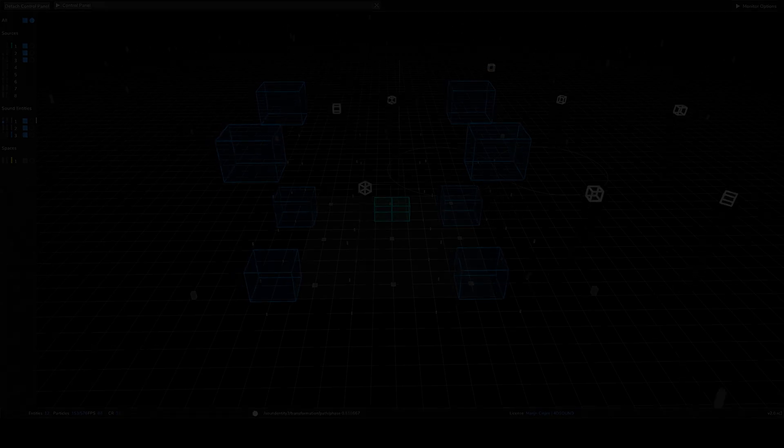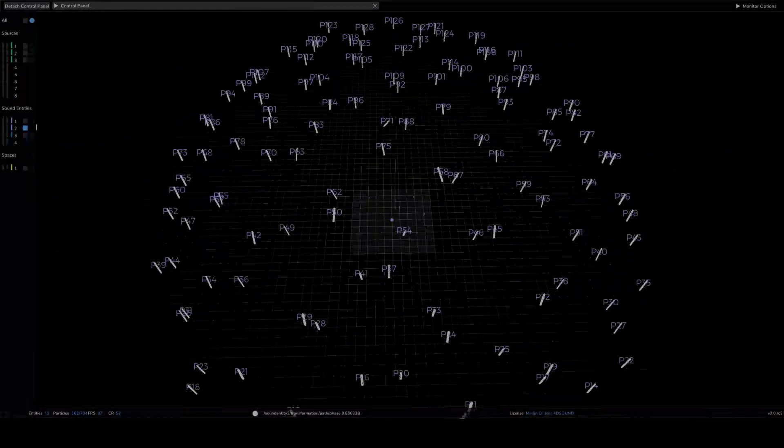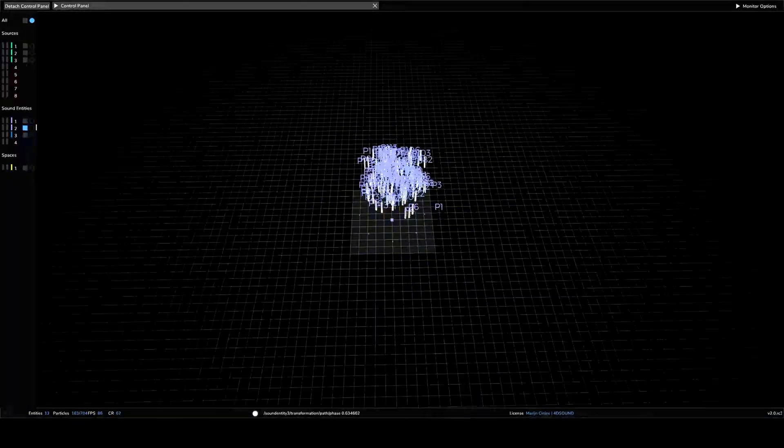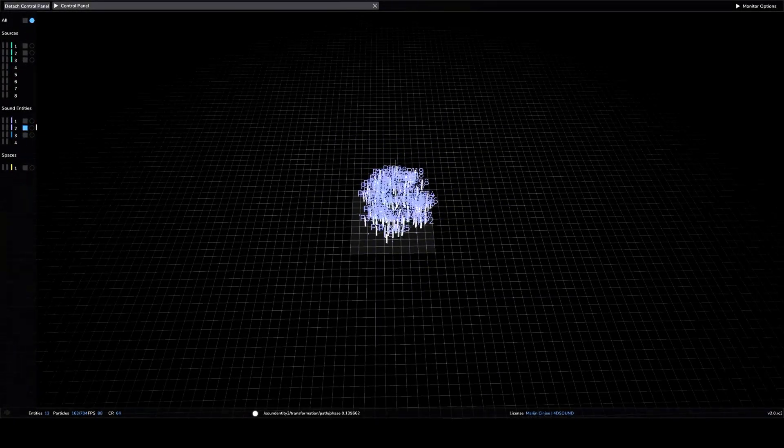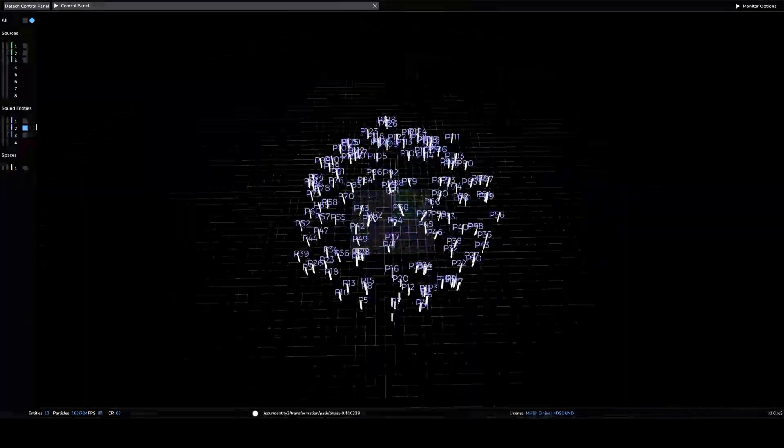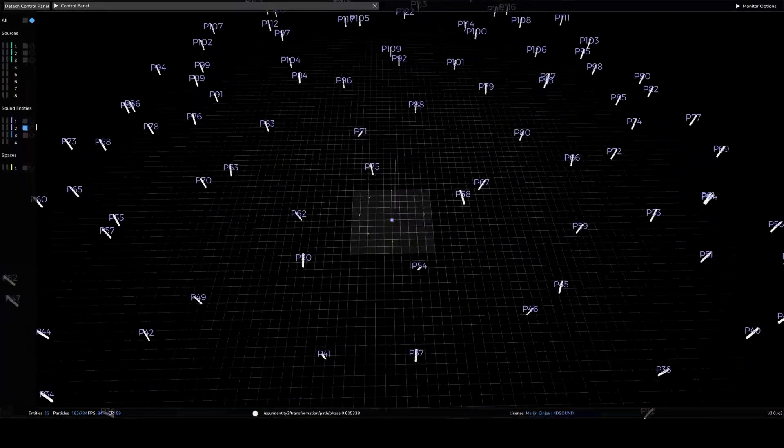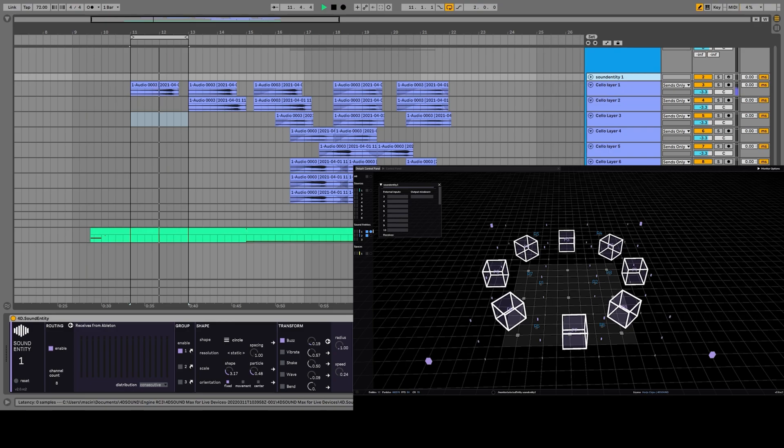We are going to explore the particle system of 4D sound. In this example we have selected a circle shape.